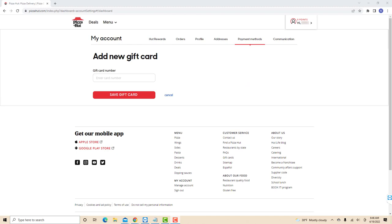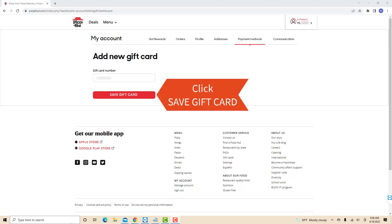Now enter the gift card number on the blank field provided. After entering the required information, click on Save Gift Card.